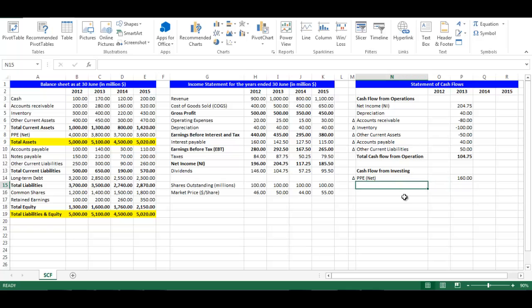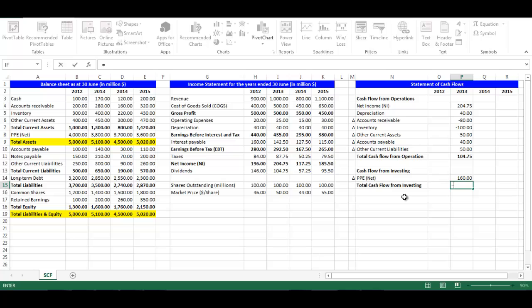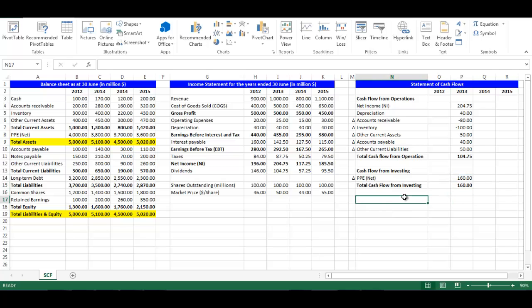In cell N15, write Total Cash Flow from Investing. In cell P15, write equal P14. Press Enter. In cell N17, write Cash Flow from Financing.